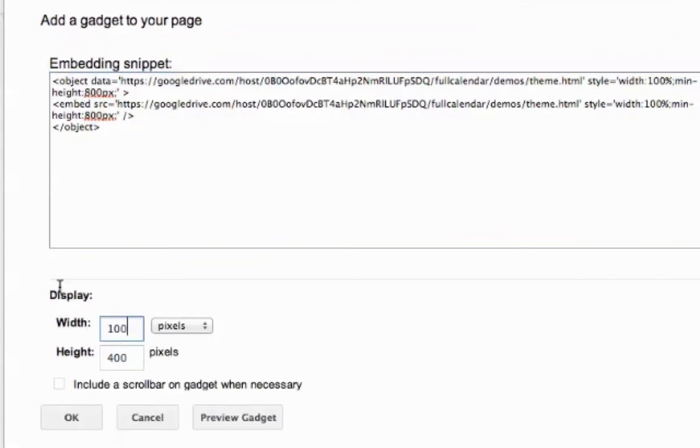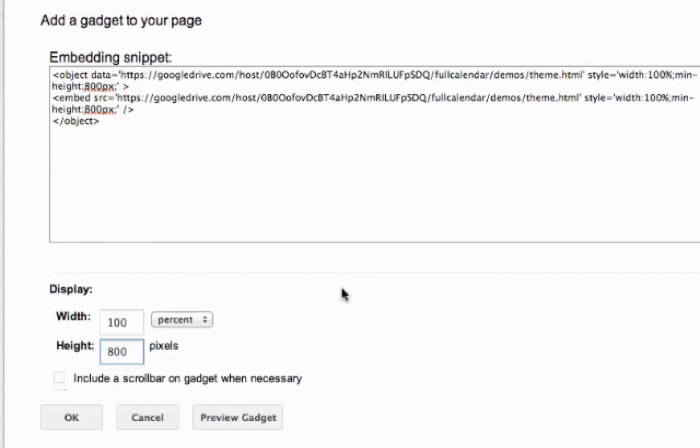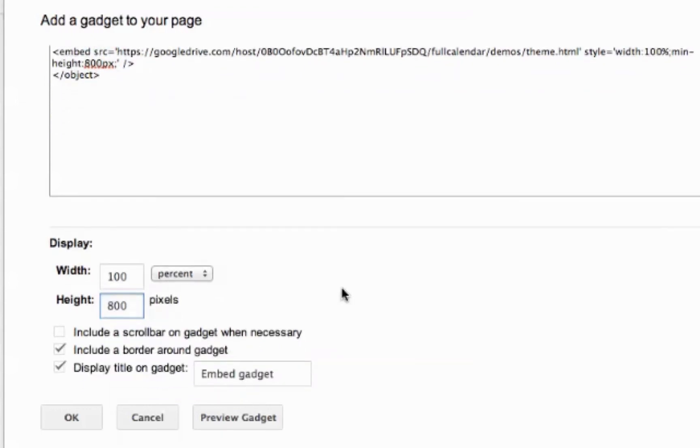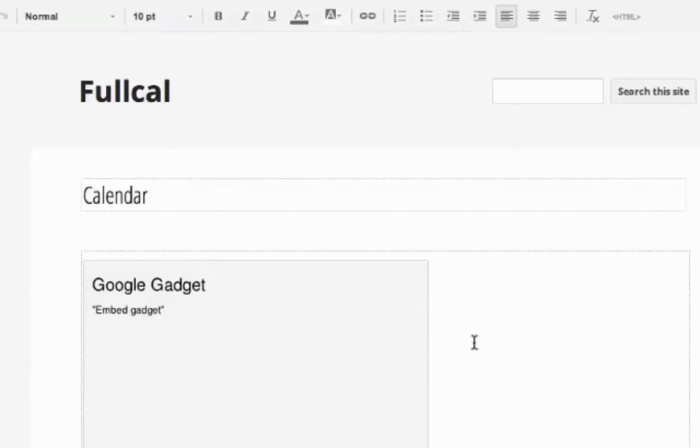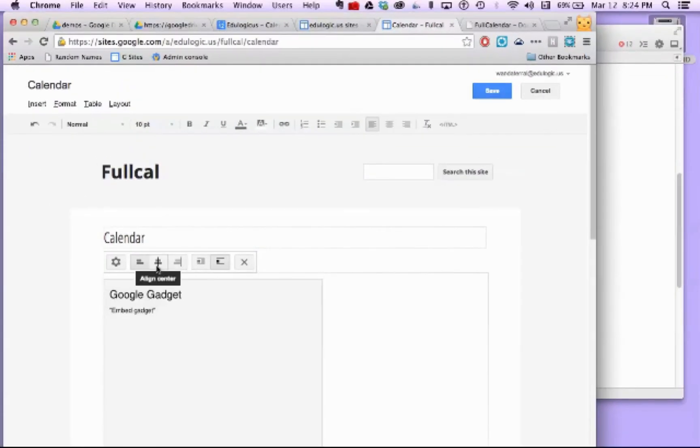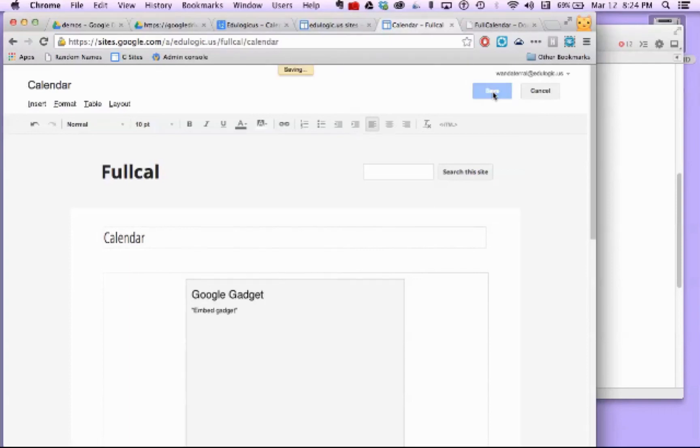And I'm going to leave that set there. I want this width to be set to 100%. That way I get that responsive reaction. You can play with the height. I'm just going to leave it set at 800 just so that I get enough information in there, but you can play with the number that works best for you. I usually show the scroll bar, but I usually uncheck include a border and uncheck display title. And so I'm going to click OK. And I can make this centered if I want, but it's going to fill up that whole div anyway, so it's not really that important. When I click save, I'm going to be able to then see my calendar.